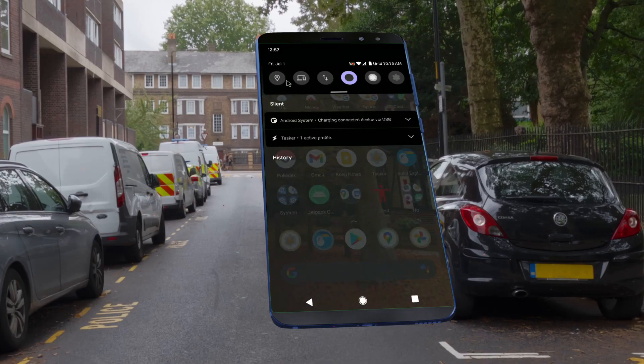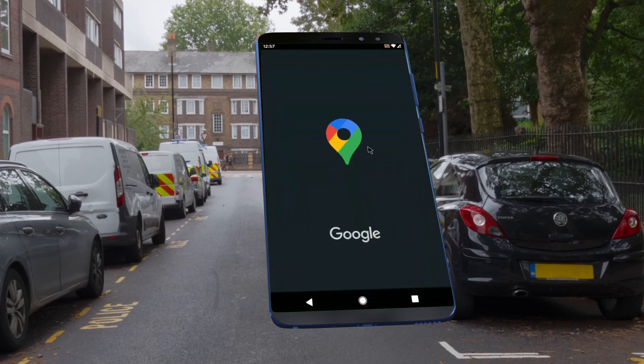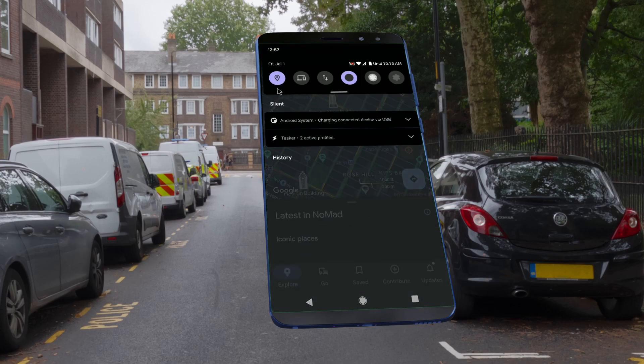Or even to preserve your privacy by only turning on location on your device if you're actively using Google Maps.